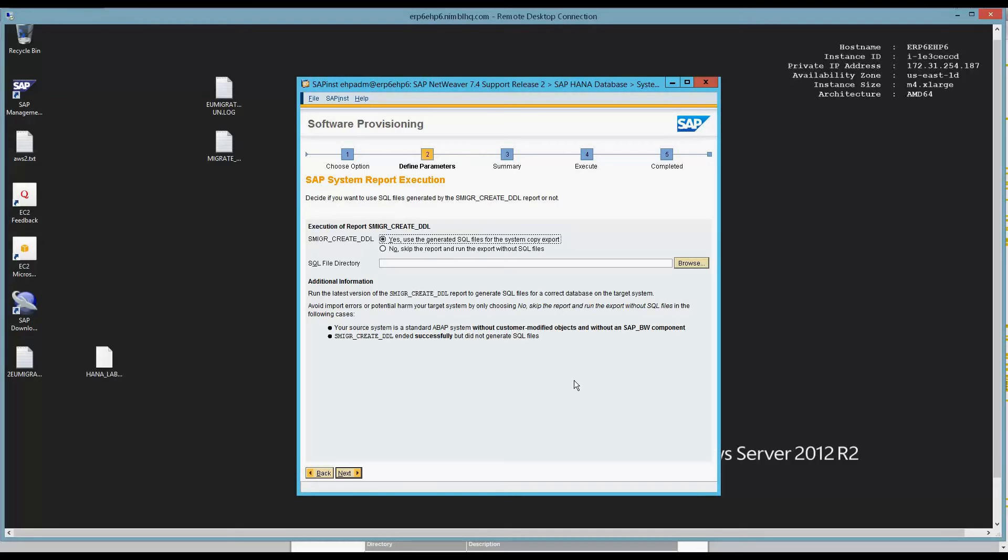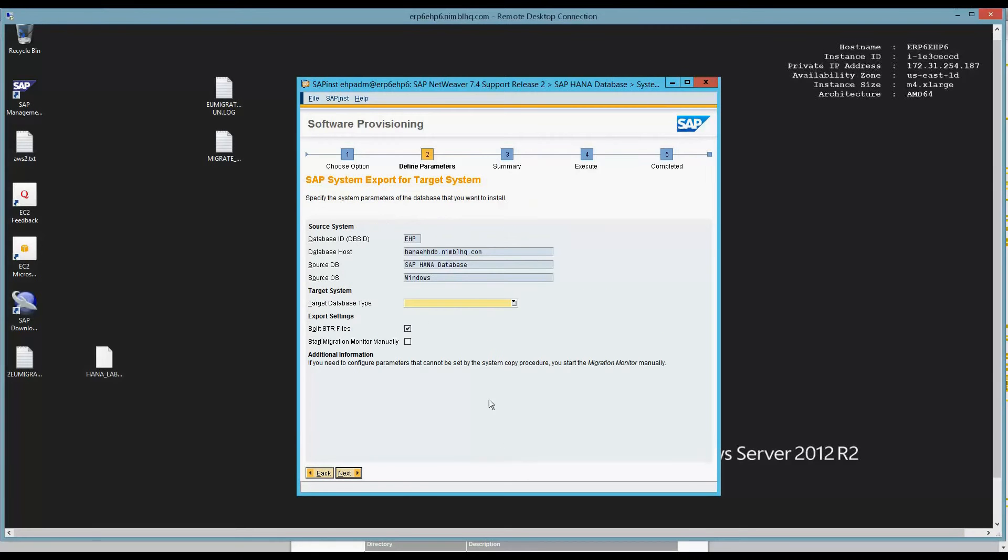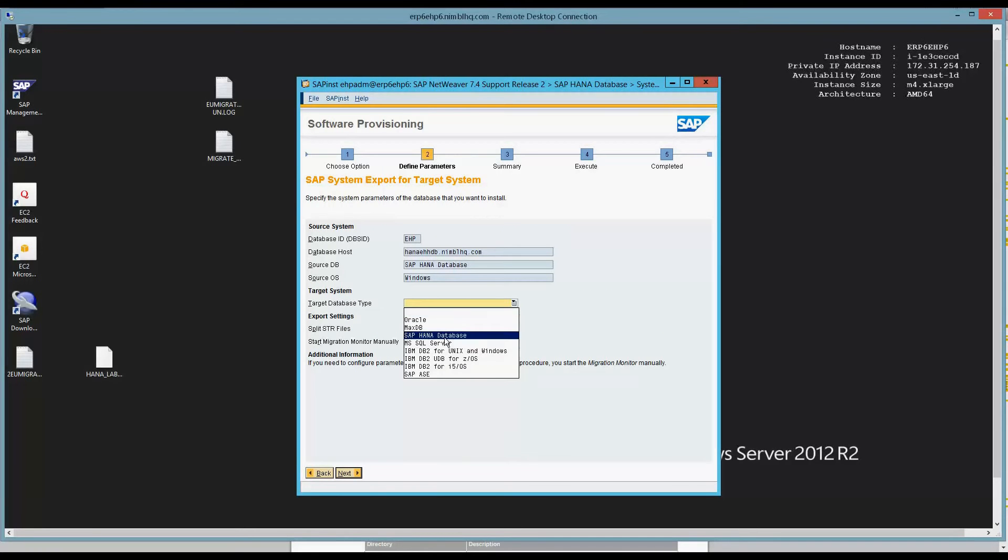And as I was thinking that database was the SQL database, so it's not even the database we're using anymore. I want to skip DDL because this is really an out-of-the-box system. There's no BW, it's just an ERP system. And I've already ran the ABAP report S-M-I-G-R create DDL report, and everything was cool there. So I don't need to do any of the DDL. Target database is HANA, so I'm currently Windows on HANA and my target database is HANA.